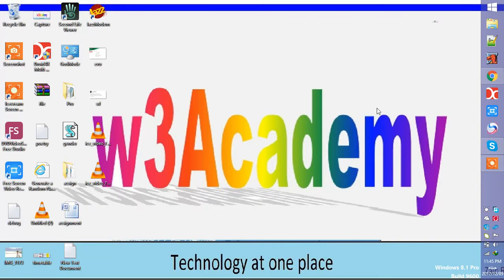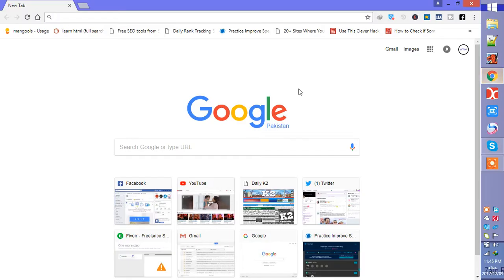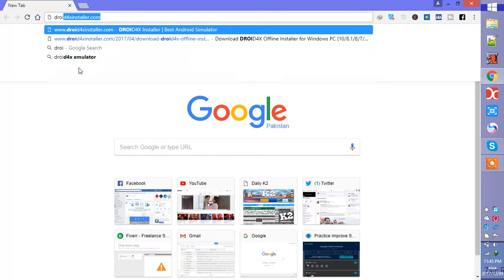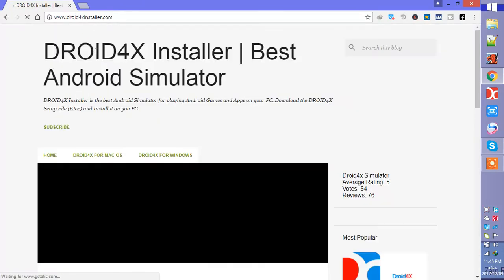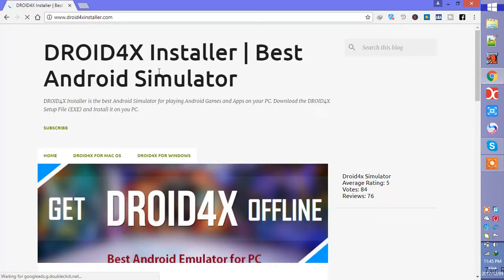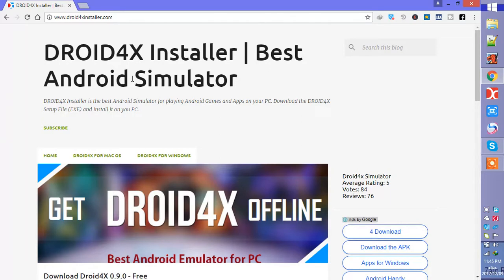What you have to do is download this emulator from this link. I will drop this link in the description box, droid4xinstaller.com. There are a lot of emulators available on the internet and you can download any of them, but I would recommend you to download this one because this is good for slow internet and slow performance computers.